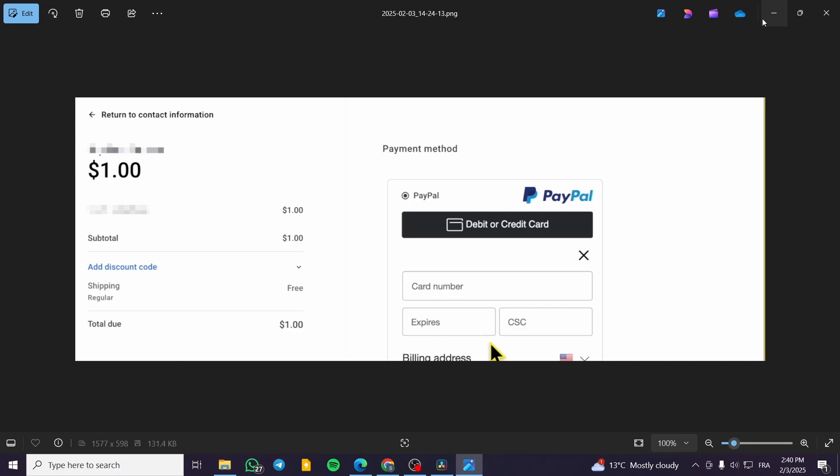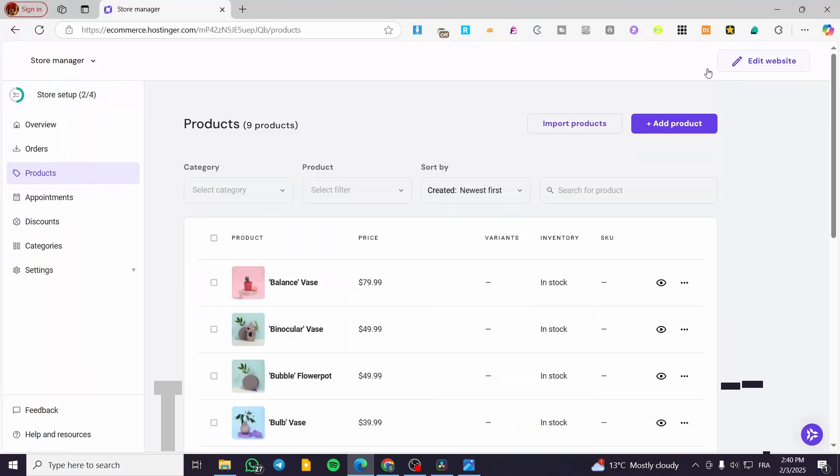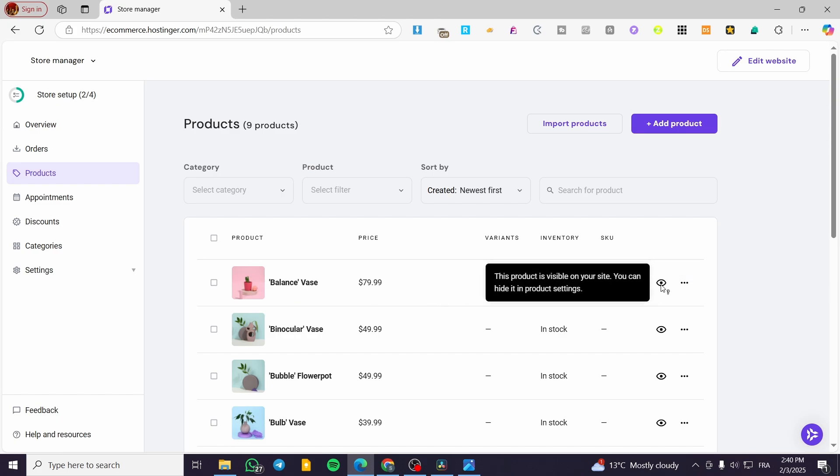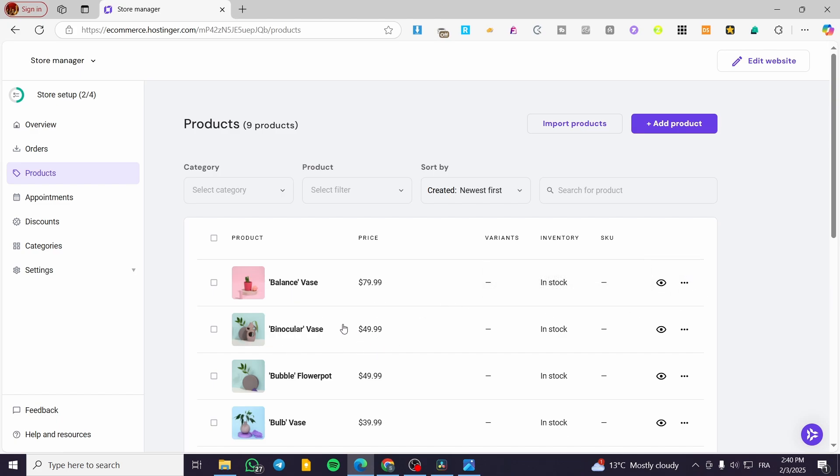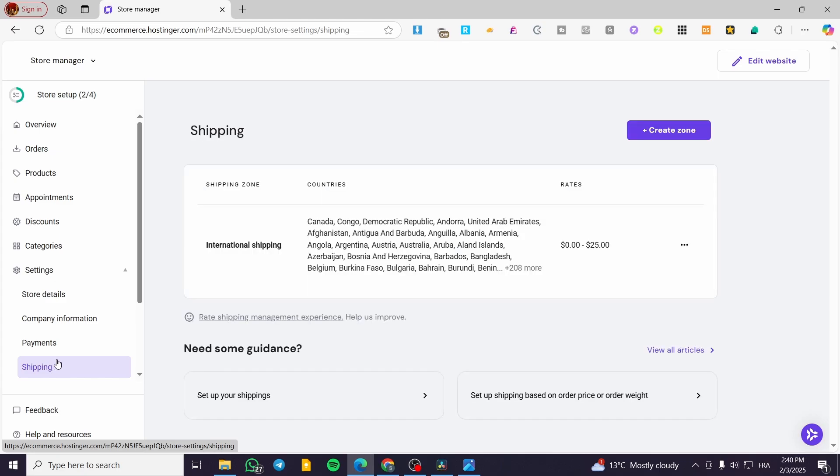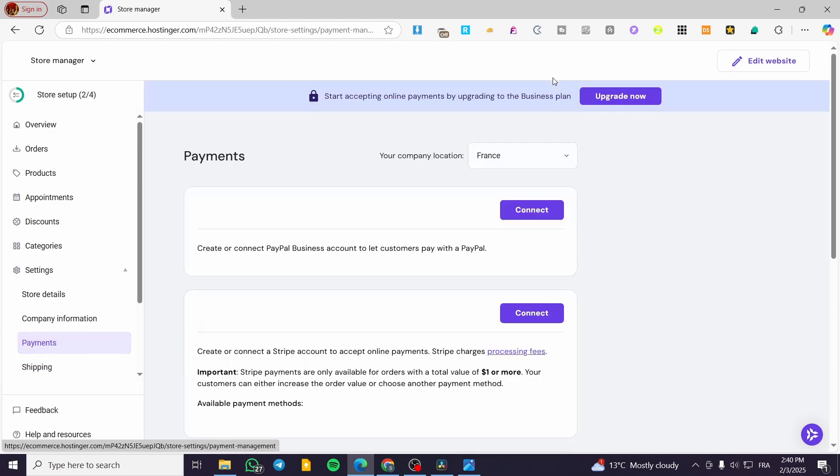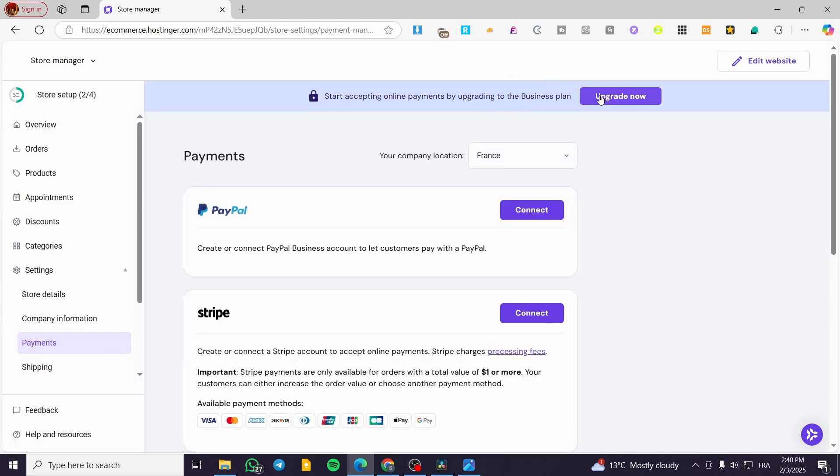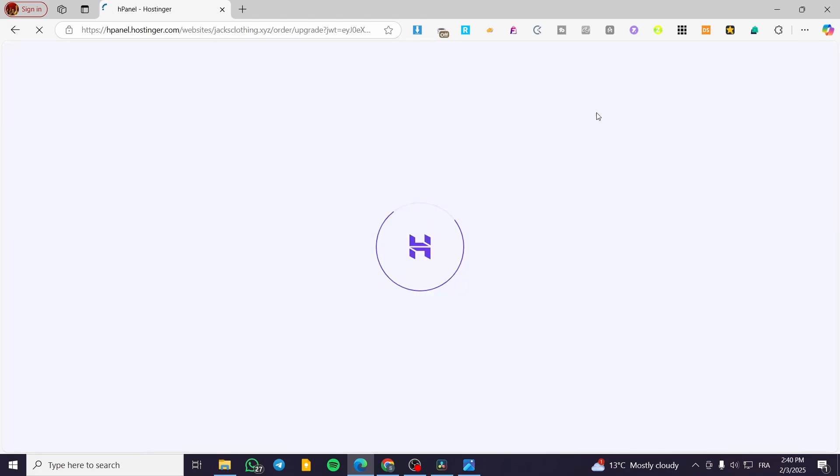So basically you're going to have the process very simple, very easy for you. Make sure that you have at least added some products so you can go ahead and see them added to checkout. Also, do not forget to set up the shipping because it is going to be very important to set up the shipping methods. Without the shipping and without the business plan, you cannot collect payments in here.